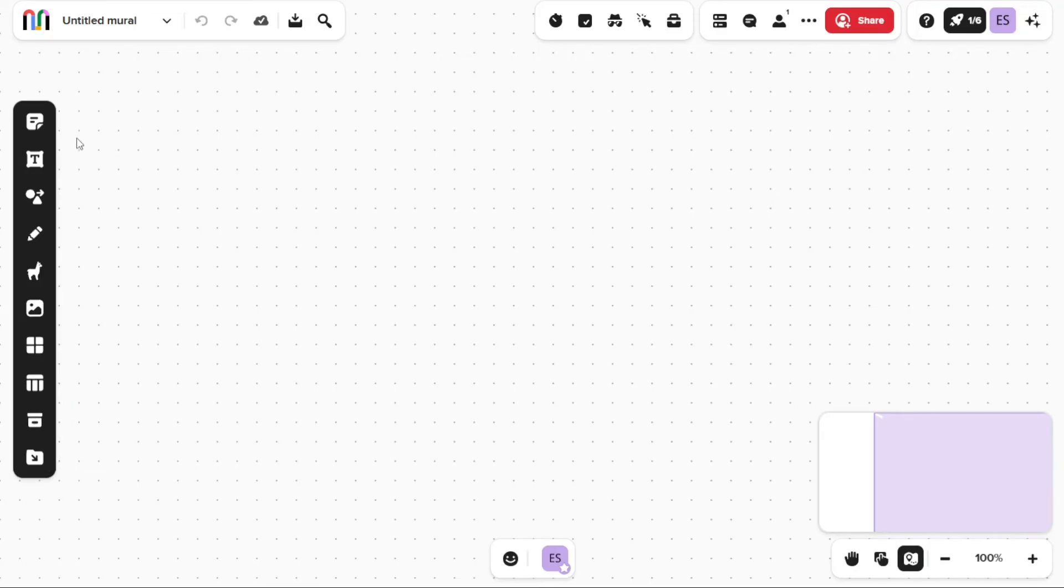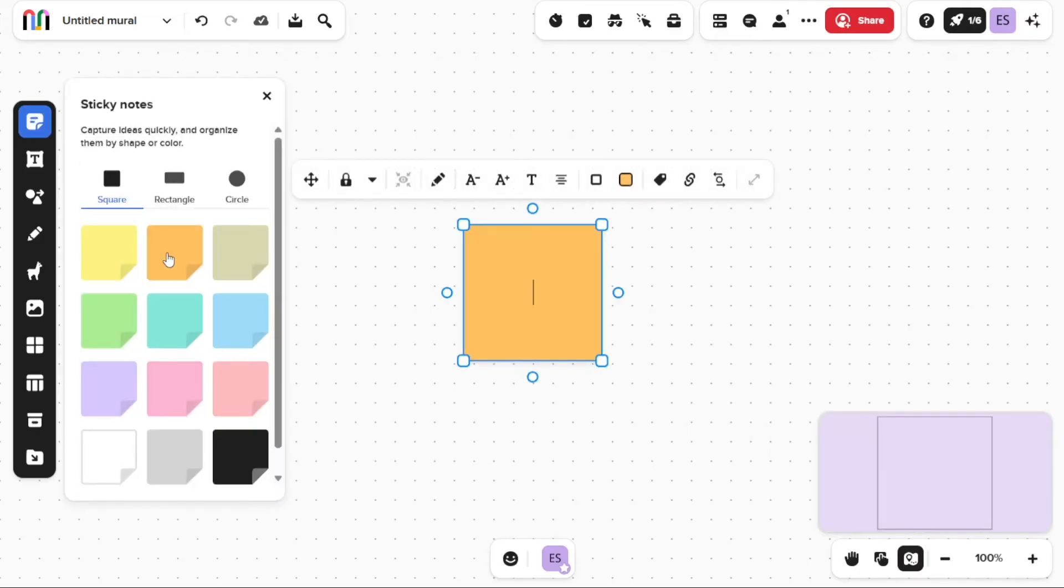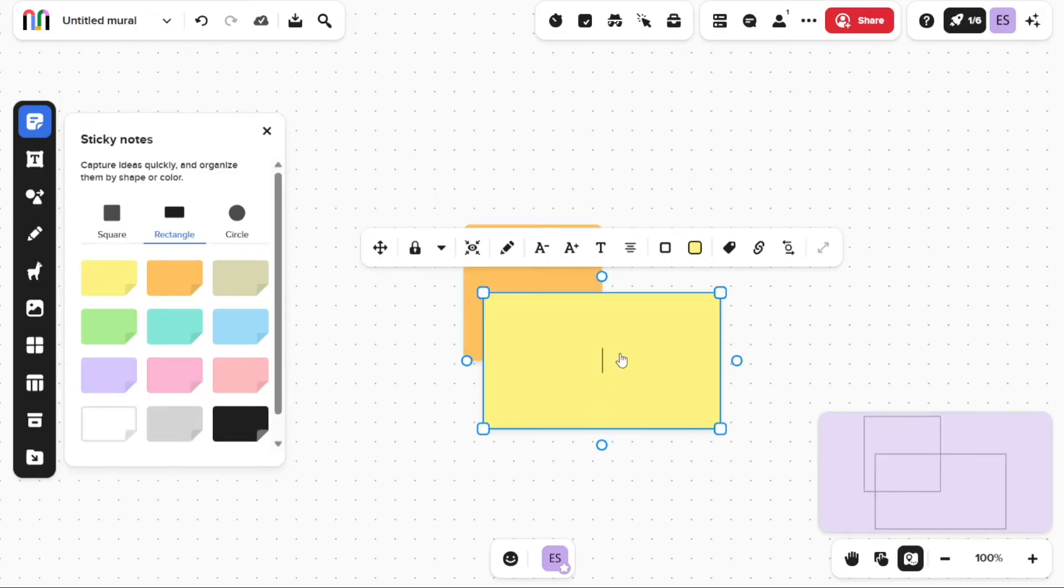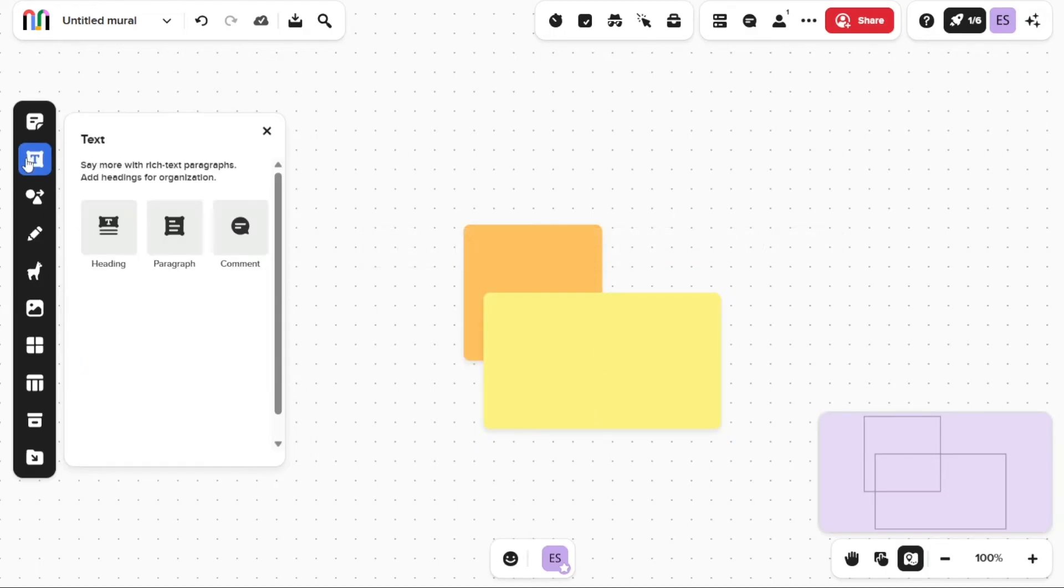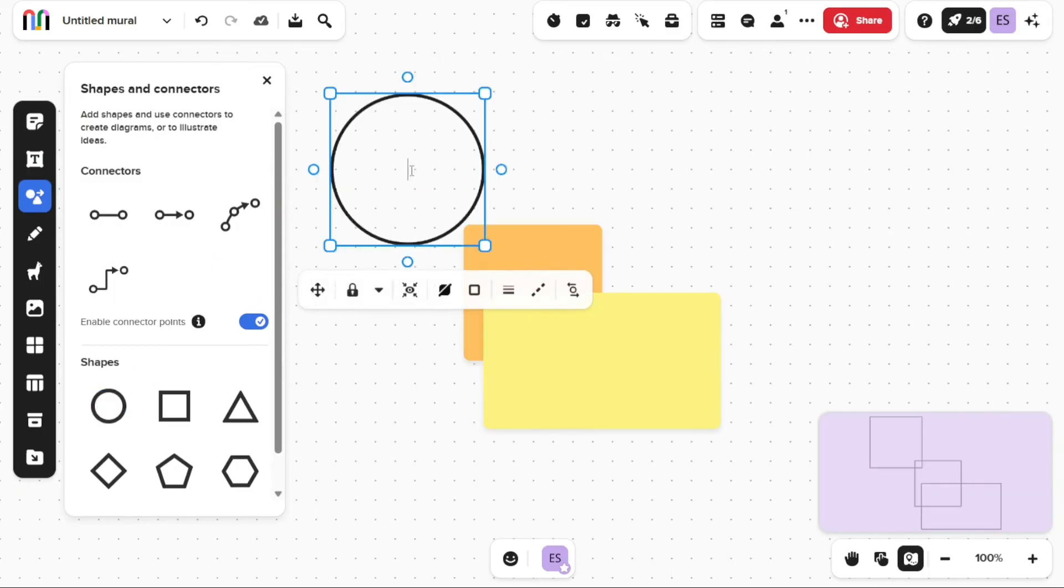Sticky notes can be used to add notes to your mural. When you click on this option, you will see three types of sticky notes—square, rectangle, and circle—all available in different colors. The text allows you to add headings, paragraphs, and comments to your mural.